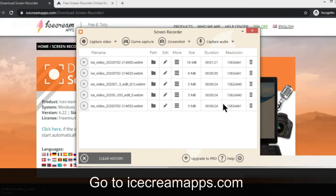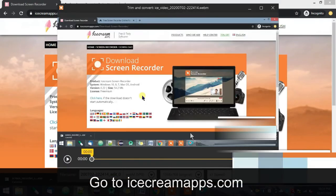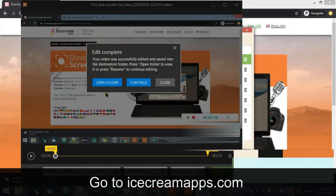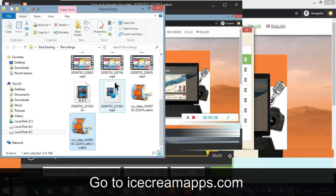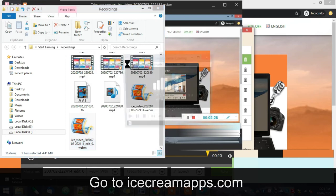Your file will be displayed with the path so you can go and check it. If you click on trim, you can trim from there, and then there is a save option. You can also open the folder to check your video. Let's see how the video is recorded in Ice Cream Apps.